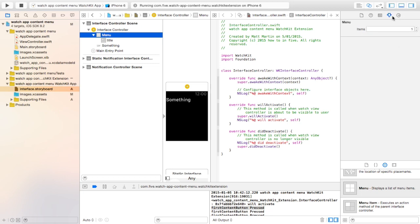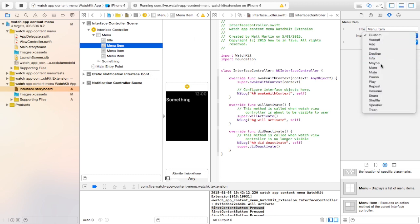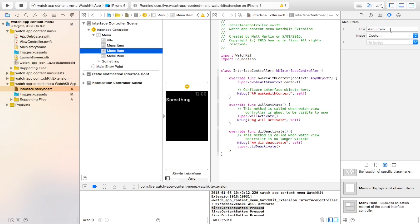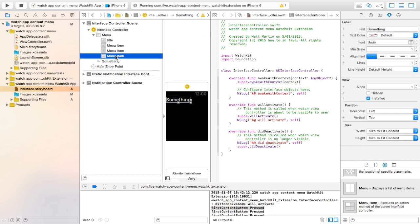In the attributes inspector of the menu, you can add up to four context menu buttons. For each button, you can change the title and set the image.